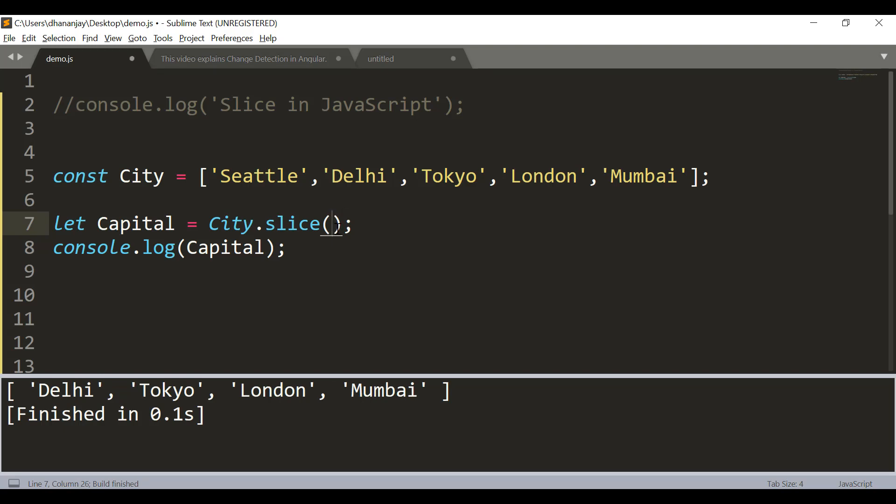Here you can pass even a negative parameter for the start index. If you pass a negative parameter, JavaScript returns all the items starting minus 2 offset from the end of the array, which would be in this case London.